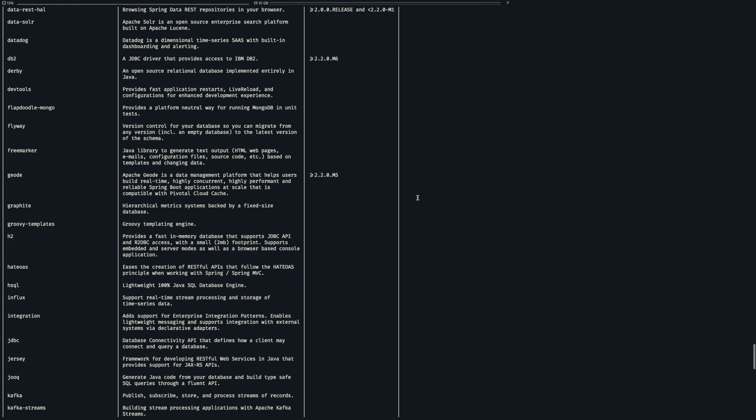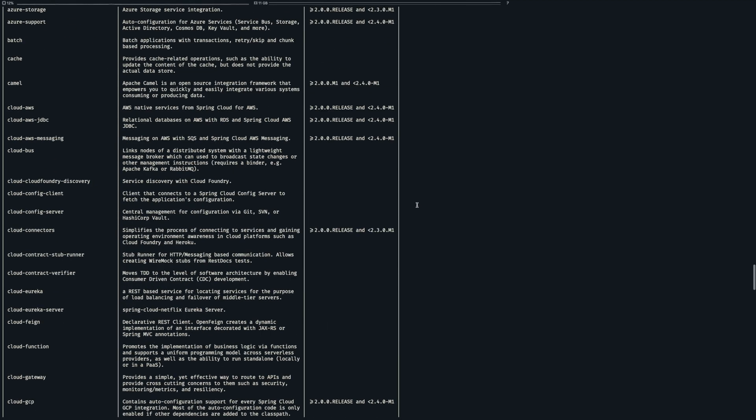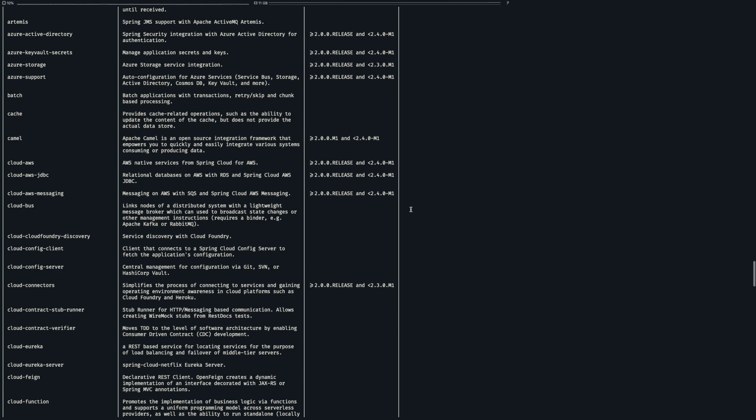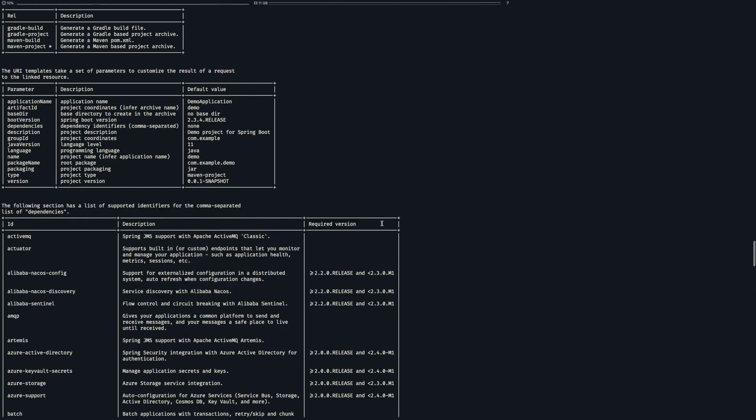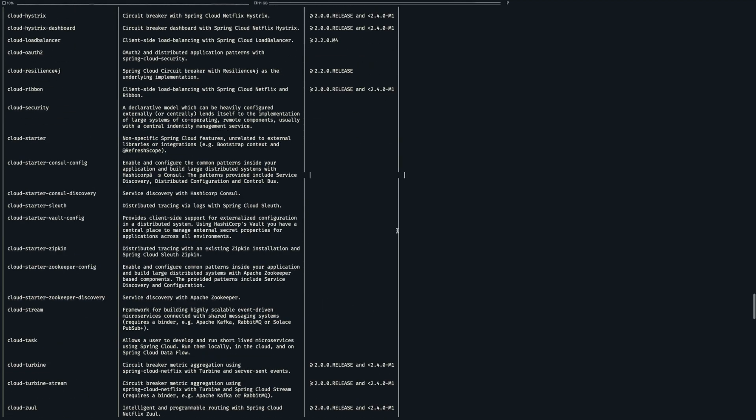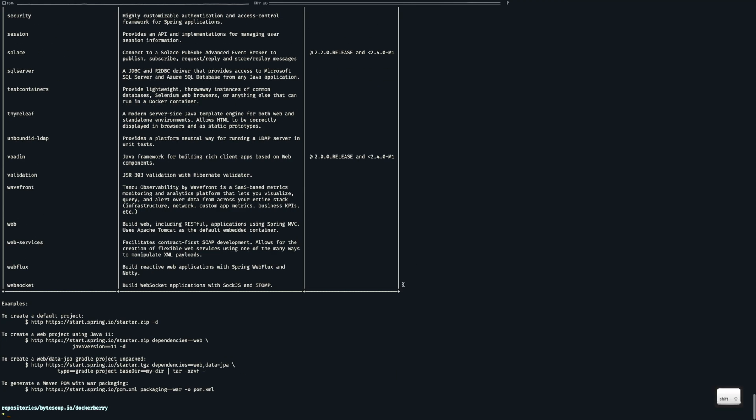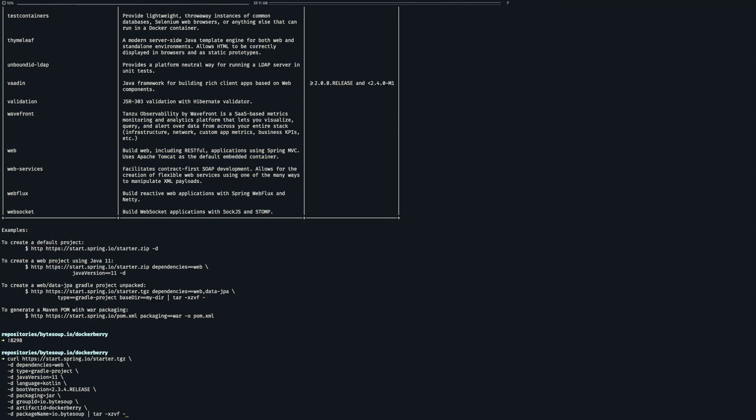This response contains various details on how to create a new project, the information that we need to provide and the dependencies that we can specify. So we will use that to create a project here and to not bore you with all the details. Let's just quickly create this.